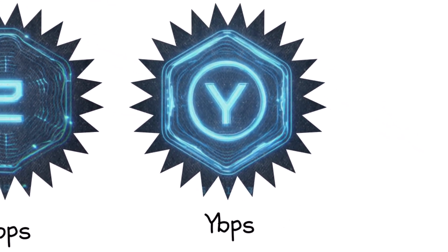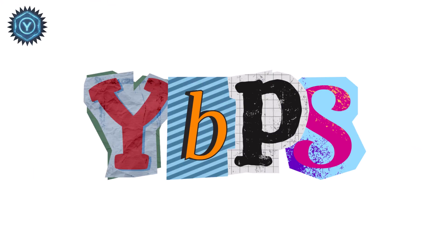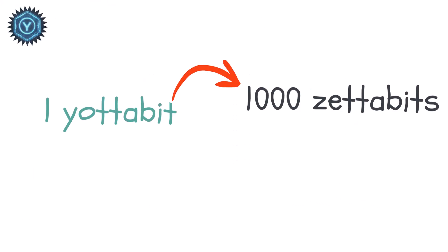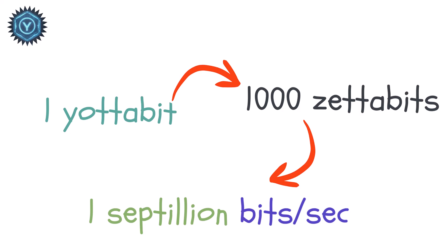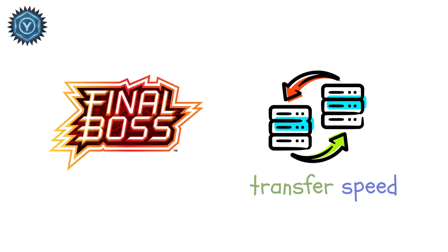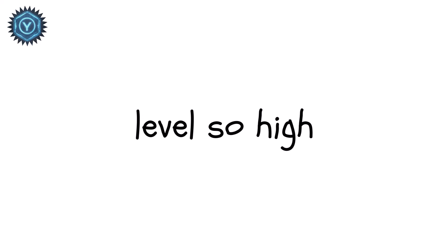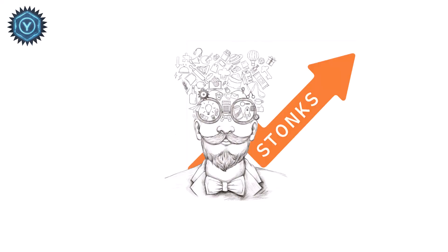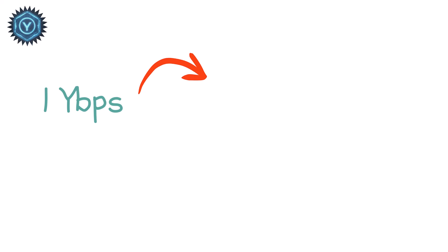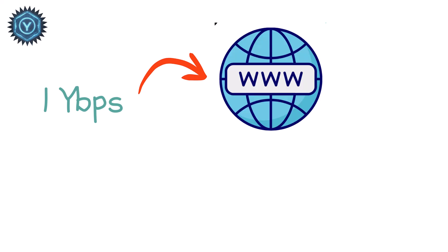Yotabits per second. YBPS. A yotabit is 1,000 zetabits, or one septillion bits per second. This is the final boss of data transfer speeds. A level so high, it's almost beyond human imagination. At one YBPS, you could literally download the entire internet in under one second.